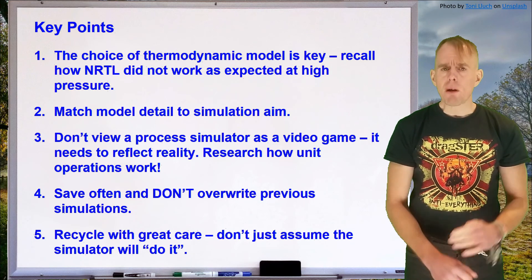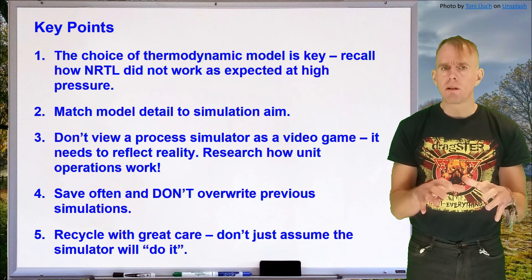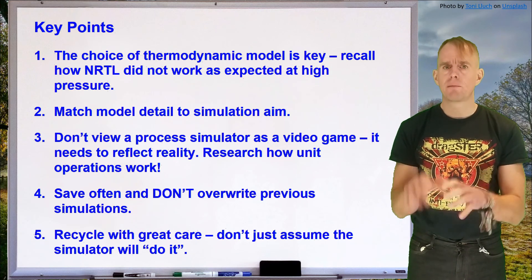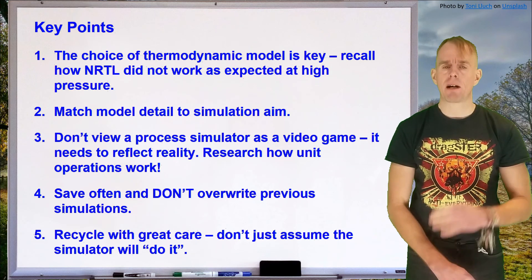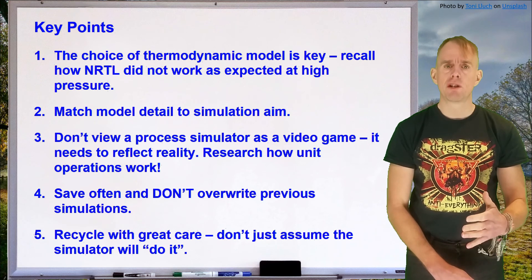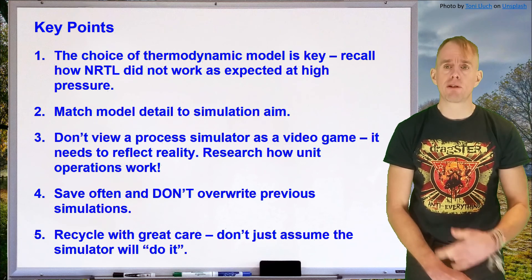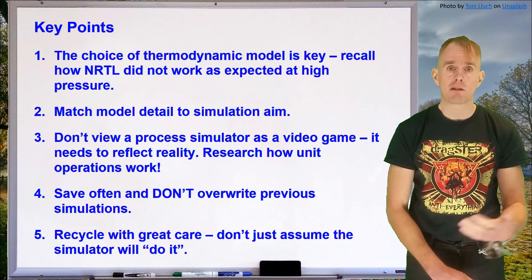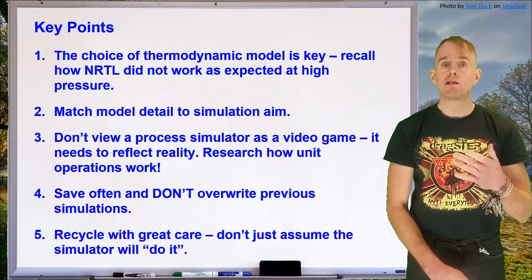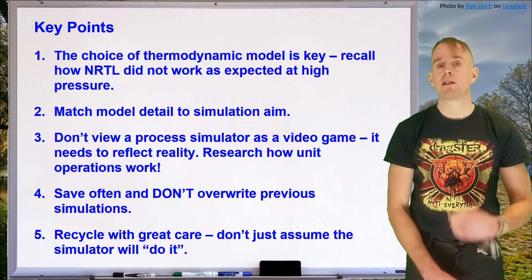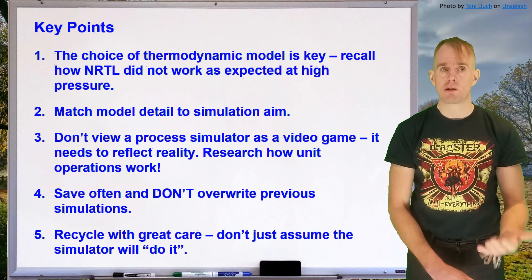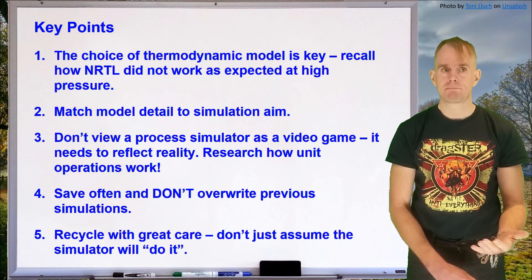Point number two. We matched the model to the simulation aim. Our aim was to produce a first-run heat and mass balance. And so we used simplified unit operations to achieve that.